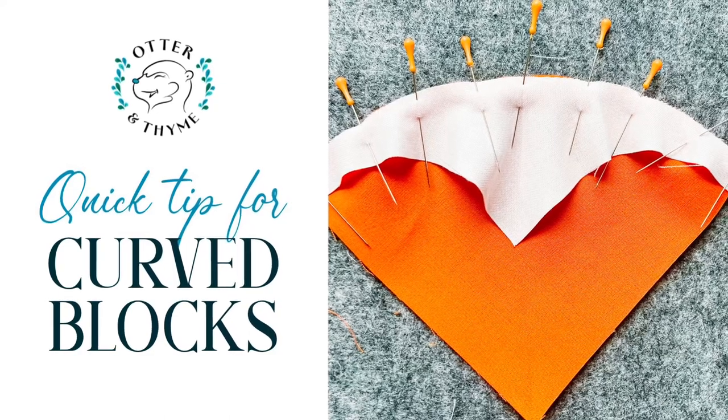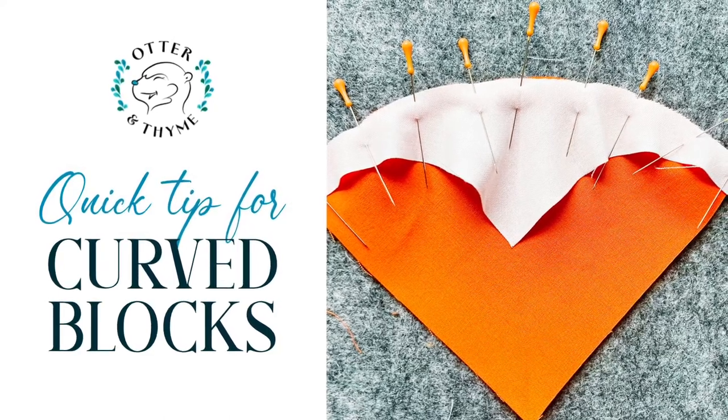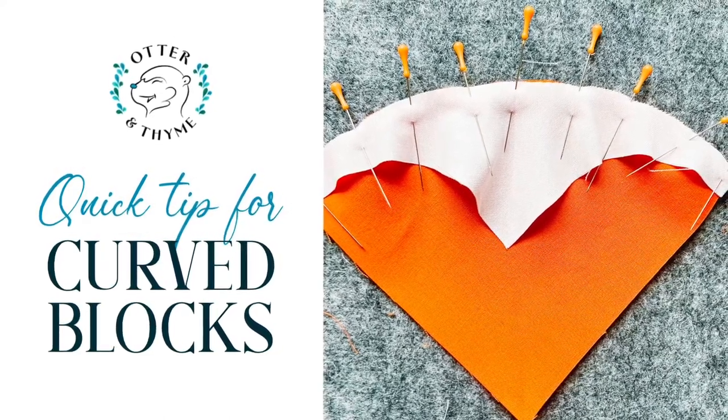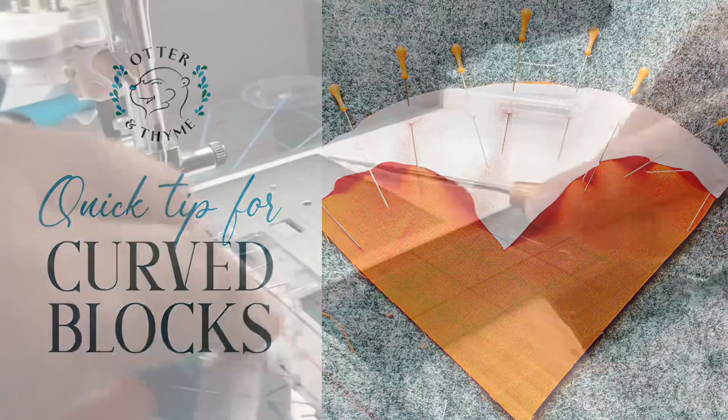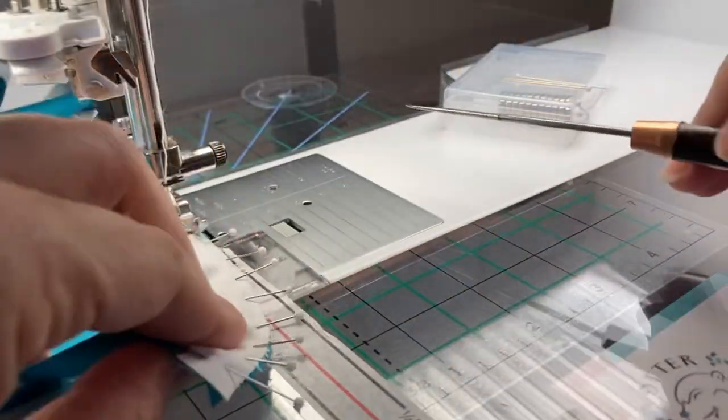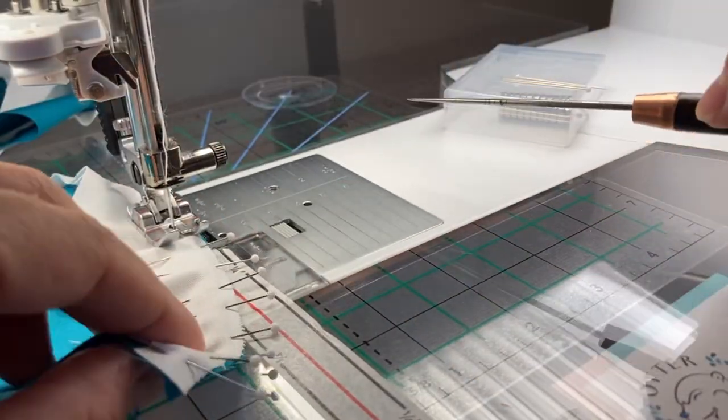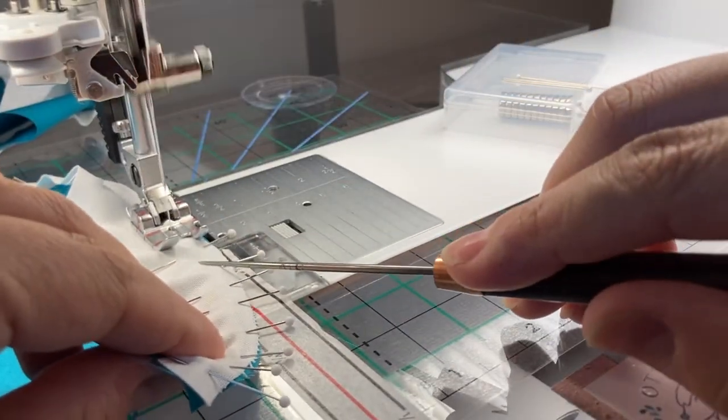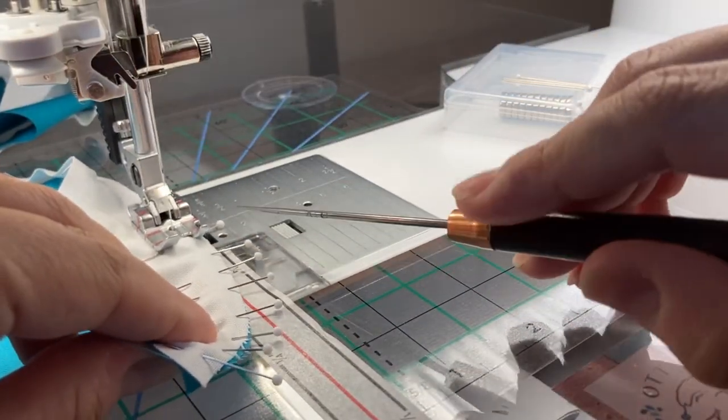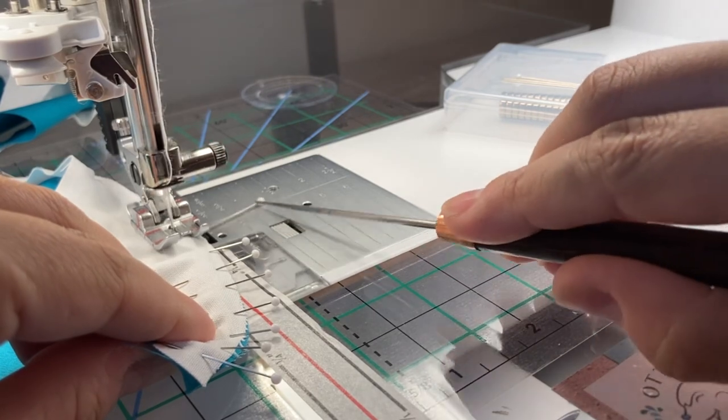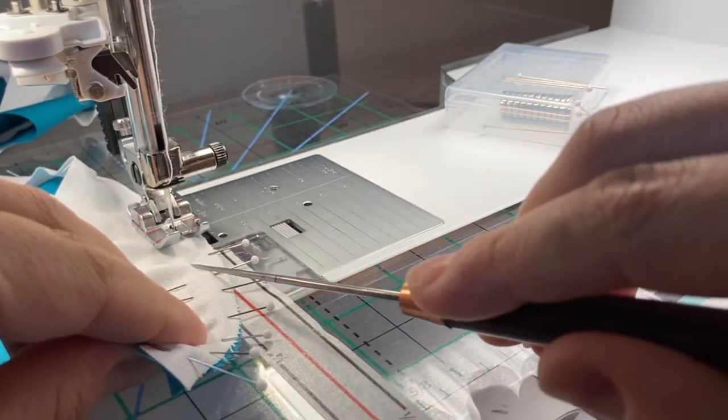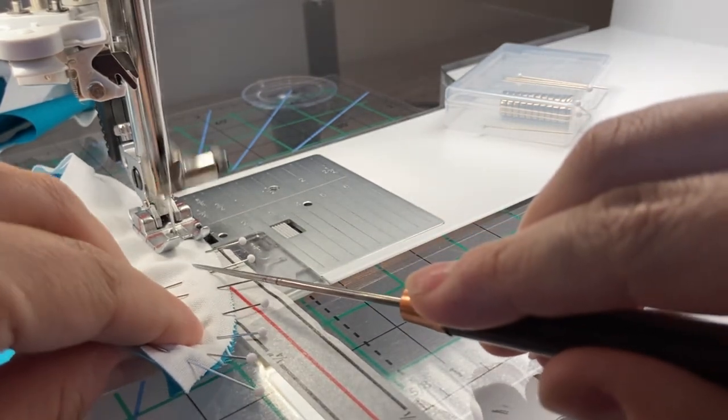My quick tip for sewing curved blocks involves pinning them a lot. But when you pin and you have a pin cushion next to you, it's not time efficient to try to get that pin cushion to stick your needles into.